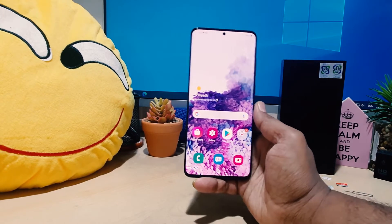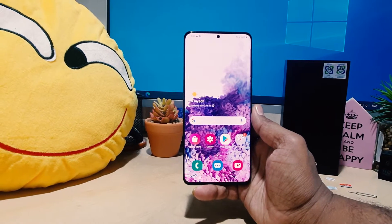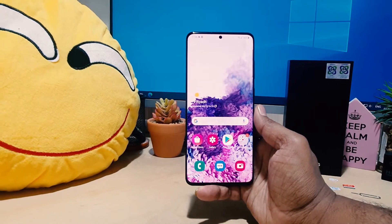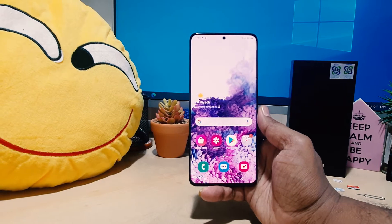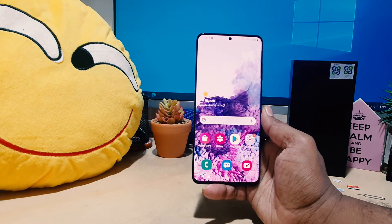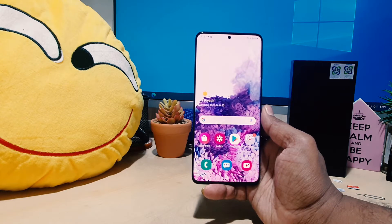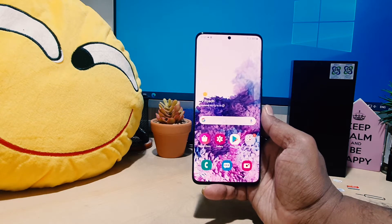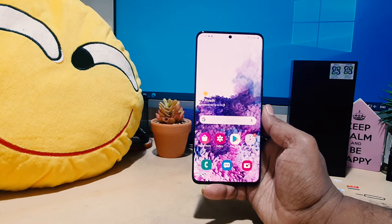Hello and welcome back to my another tutorial. In this tutorial I'm going to share with you how to fix no sound in a screen recorder in your Samsung S20 Plus. So let's take a look how to fix that.